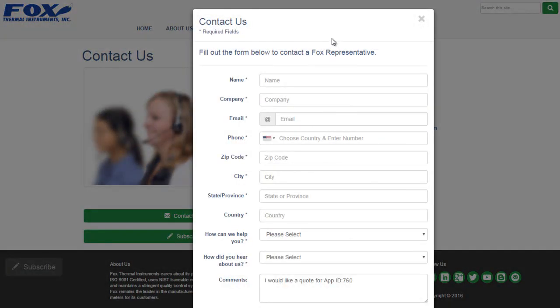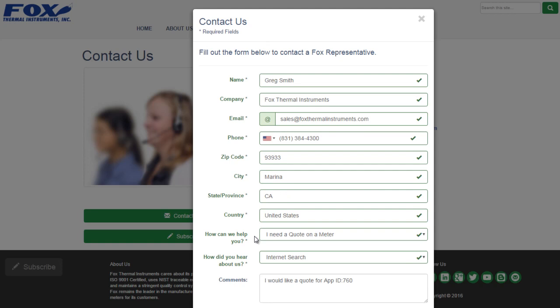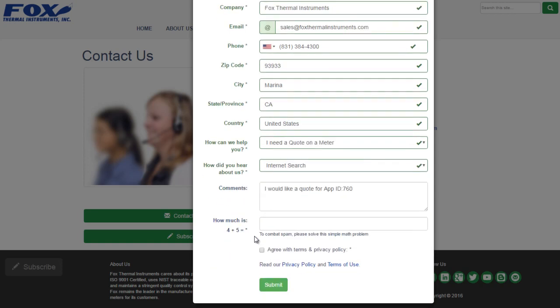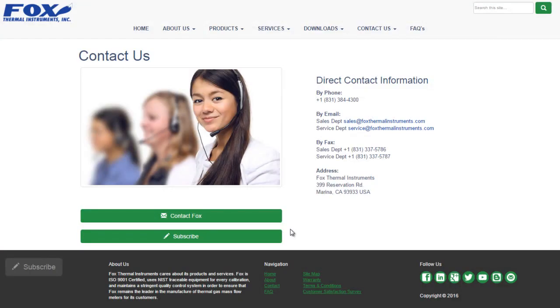You'll be taken to the FOX Contact Us page where you can enter your information. Before you submit, you'll have to answer a simple math problem and agree to our terms. Then click Submit. Your inquiry will be sent to the FOX Sales department for a quote.